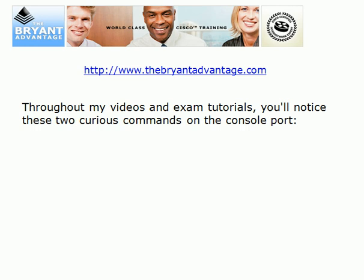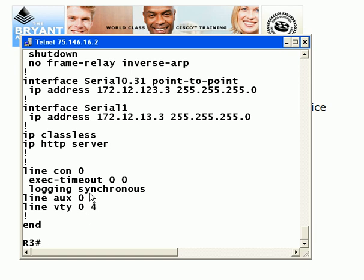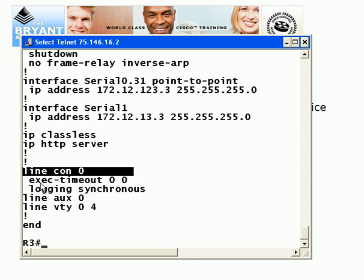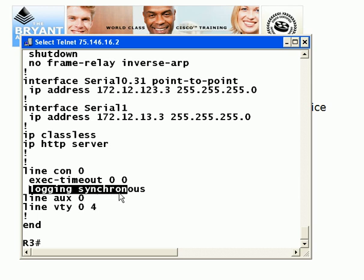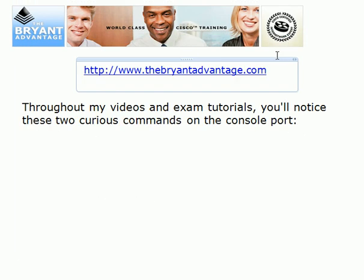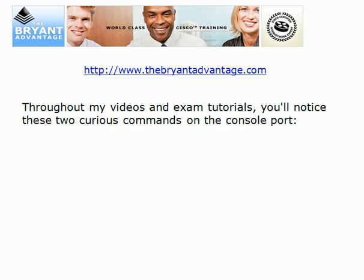I'm Chris Bryant, CCIE number 12933, and welcome to this Cisco certification video. We're going to take a look at a couple of commands that may or may not show up on your certification exams, but you will see them in production networks and you should definitely consider using them in a home lab environment, whether you have your own equipment or you're renting remote access. There are two unusual commands, and here in my pods you can see a couple of odd-looking commands on the console port.